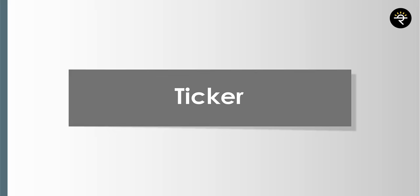Next is the calendar. Here you can see the earnings calendar — by default it's USA, but you can change it to India. If you want to see which companies are going to announce their earnings in the coming few days or weeks, you can check it out here. Alternatively, you can check out my Telegram channel where I post weekly updates on which companies are going to announce their results.